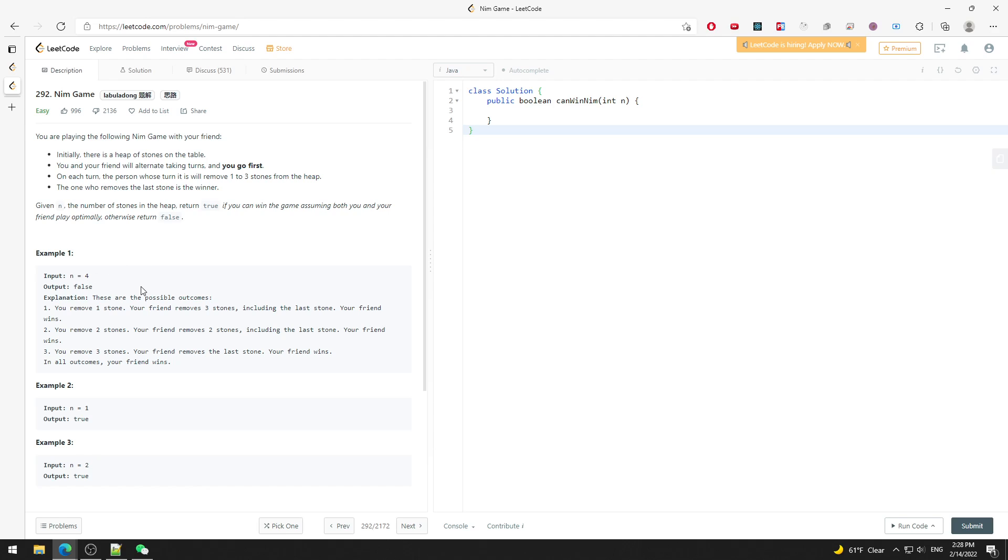And then you use the same idea but just say if n mod 4 is not equal to 0, then basically you lose. So this is how you write it: if n mod 4 is not equal to 0, then you lose.